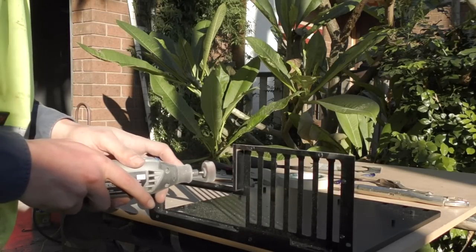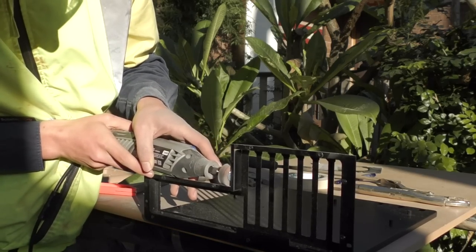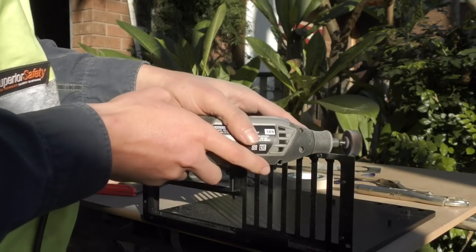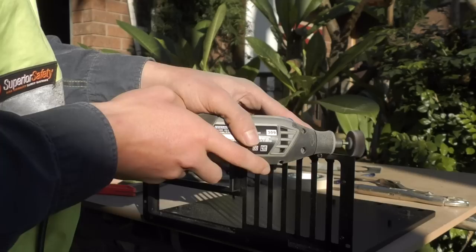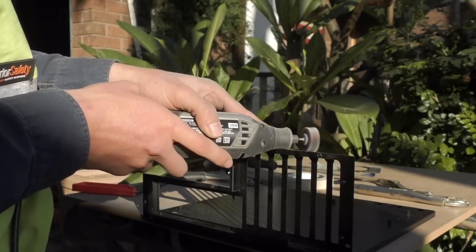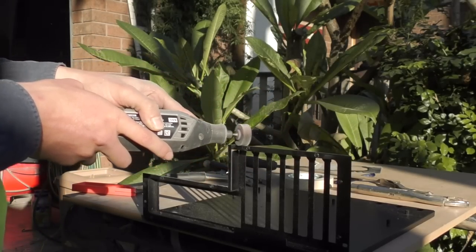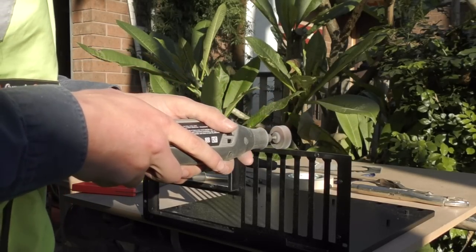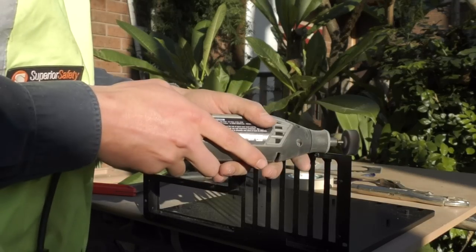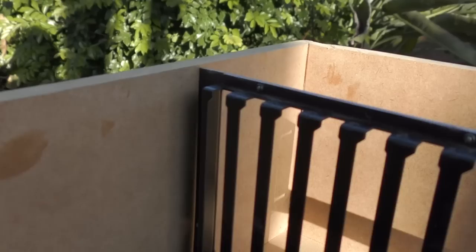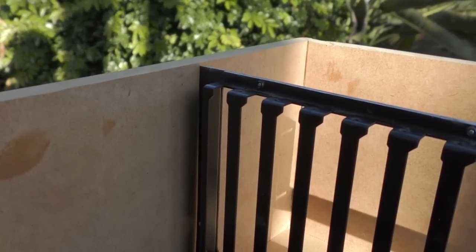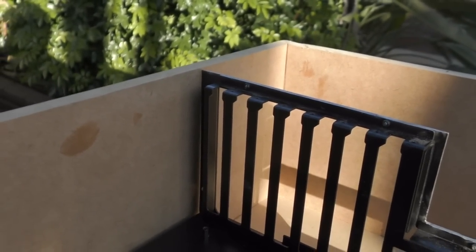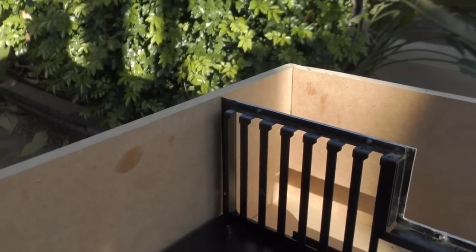Now that that's finished we can see that it fits in perfect.